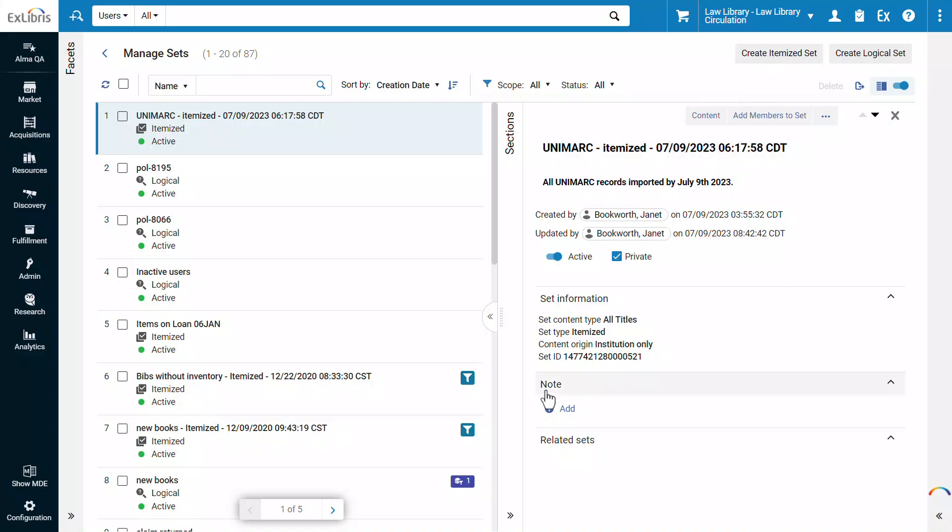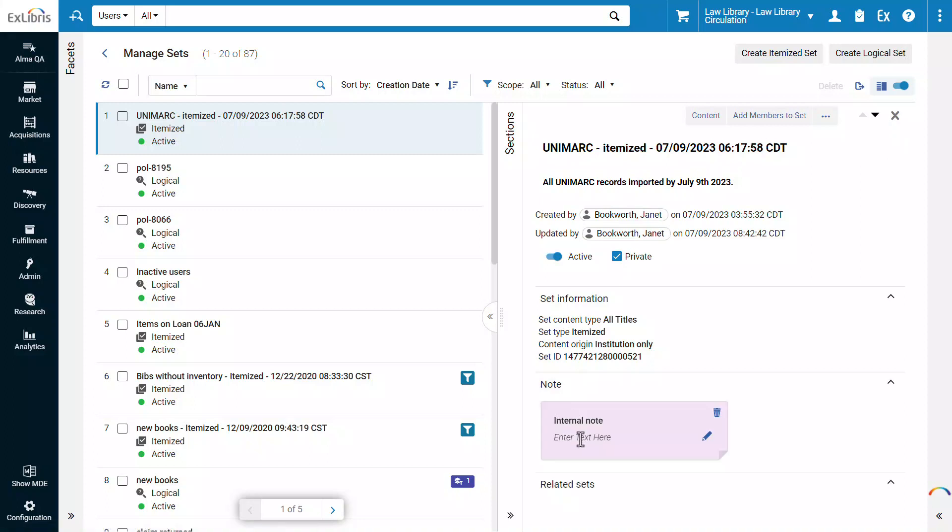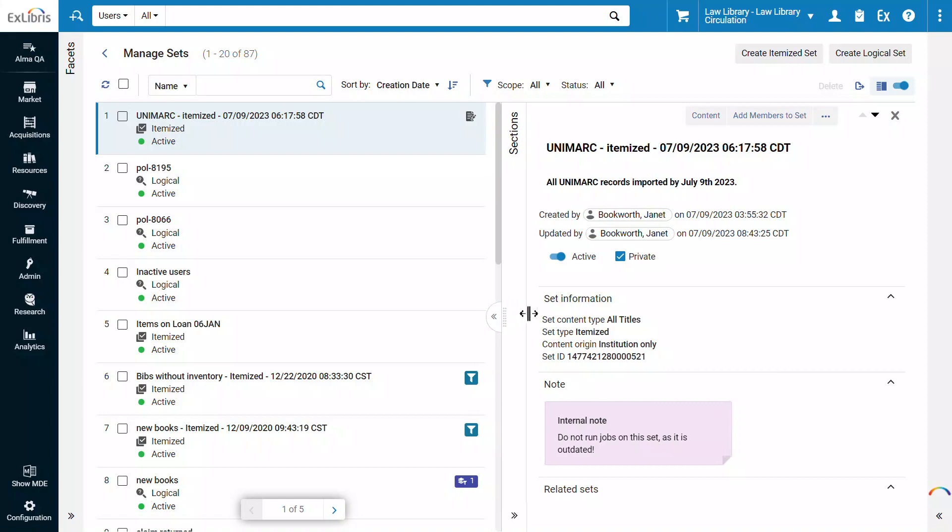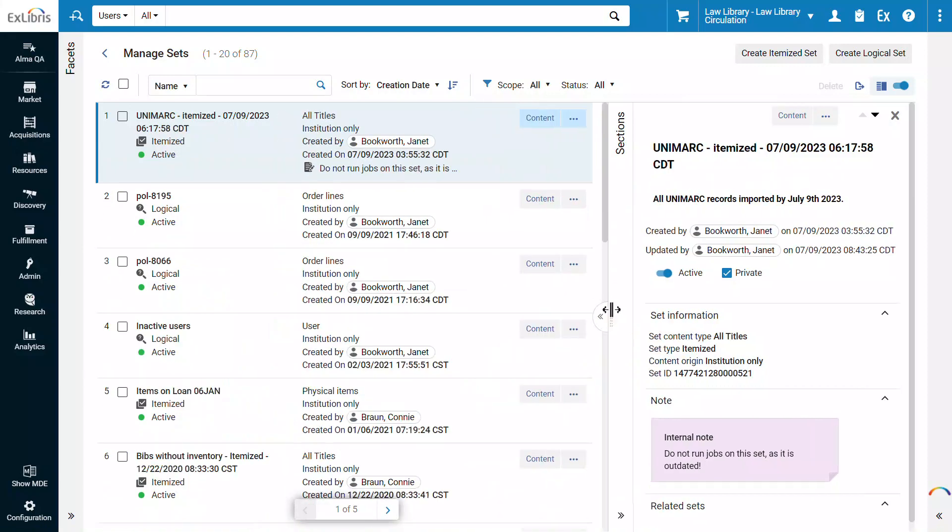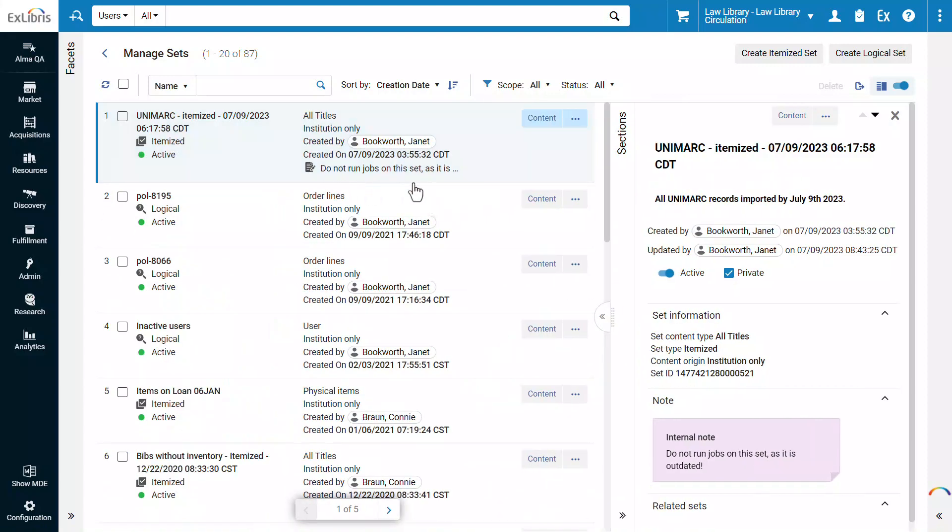You can add a note on the set. After entering the note, the information is automatically saved. Notes are now not only easier to edit, but they are a lot more noticeable on the list view. Hover on the note icon to read the note in its entirety.